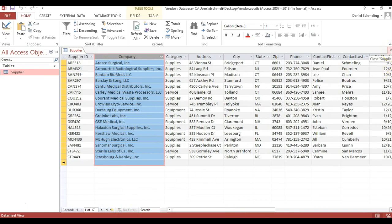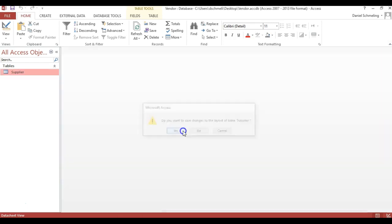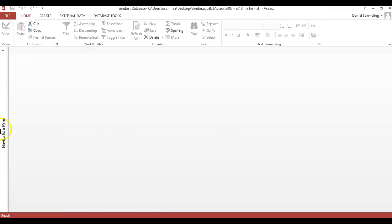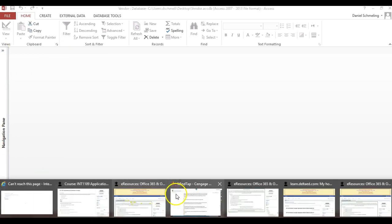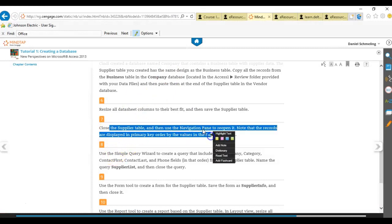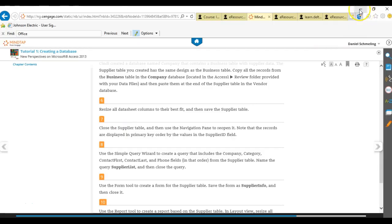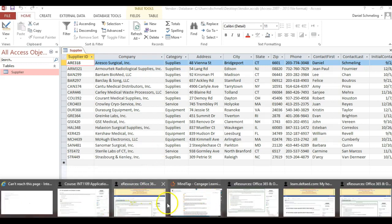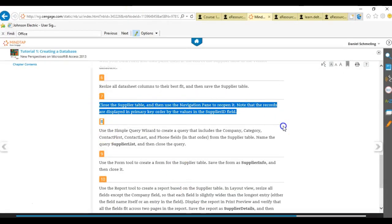The next step wants us to close the table, save it, and reopen it from the navigation pane. This is the navigation pane — if you minimize it, it labels it as such. It's telling you to open the table from the navigation pane, and you'll note that all records are in primary key order. If you look, the table is ordered by the primary key. We've just finished step seven and we're moving on to step eight.